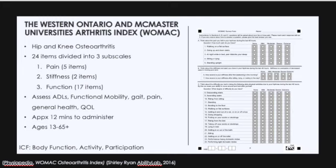The ages that the WOMAC can be used with are adolescents of 13 to 17 years of age, adults ages 18 to 64, and elderly adults ages 65 and over. The ICF domains that this would fall under are body functions, activity, and participation. To the right is the entire WOMAC survey form — it's pretty short, and we'll get into scoring in just a second.